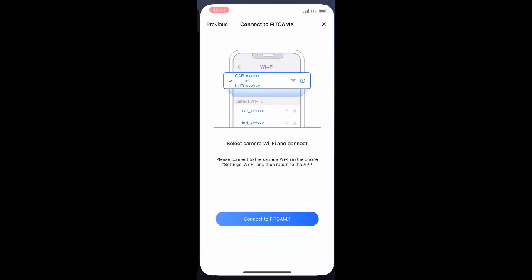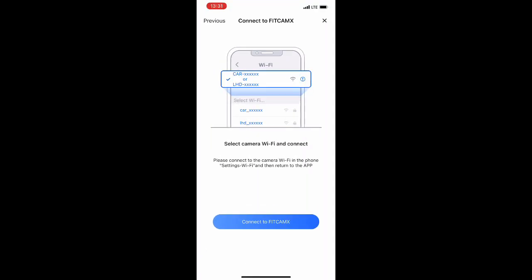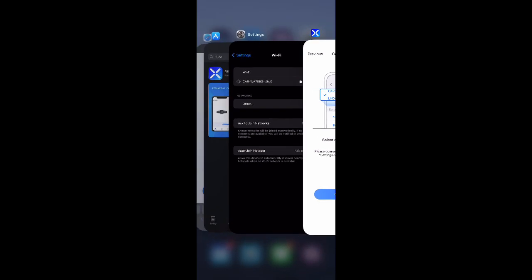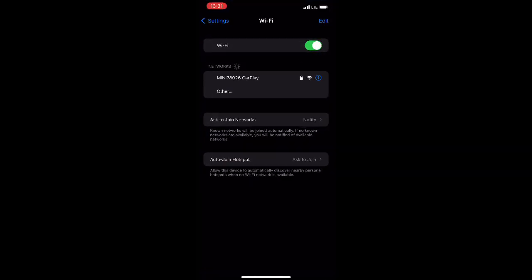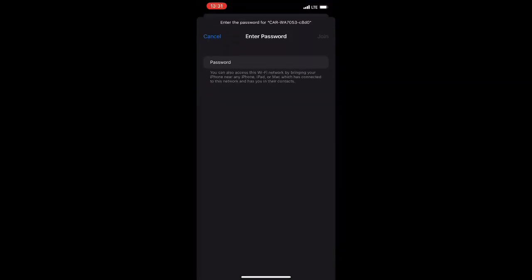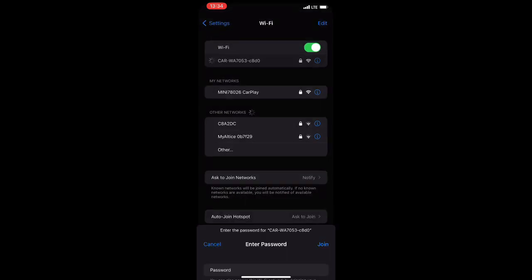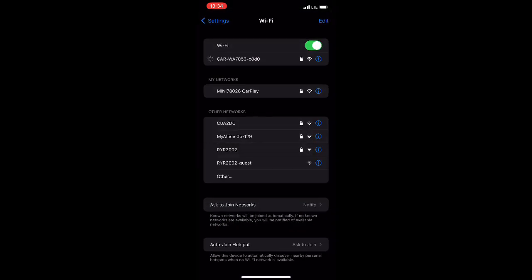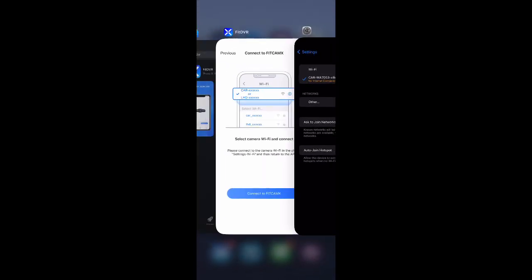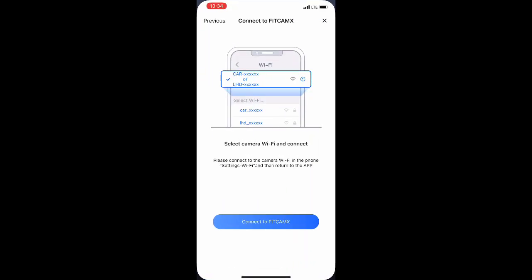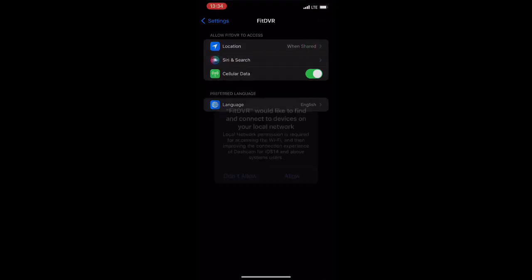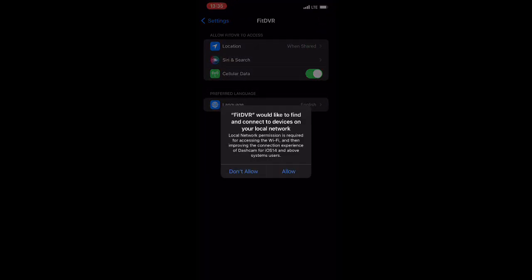Now the default password is one two three four five six seven eight. So one through eight in numericals. Just punch in one through eight and then hit join. From there you should be able to see it connecting probably with no internet connection. So don't be alarmed.